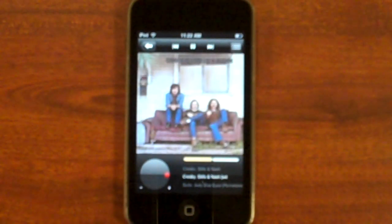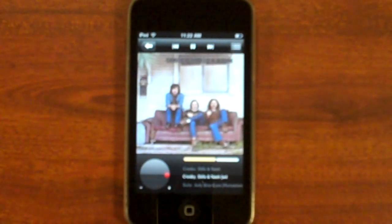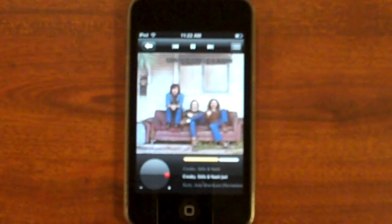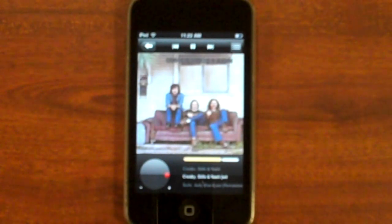The coolest thing about AirBand, of course, is that all of this music is not taking up valuable space on your iPhone or iPod Touch, but is stored safely online in an MP3Tunes locker for listening everywhere.